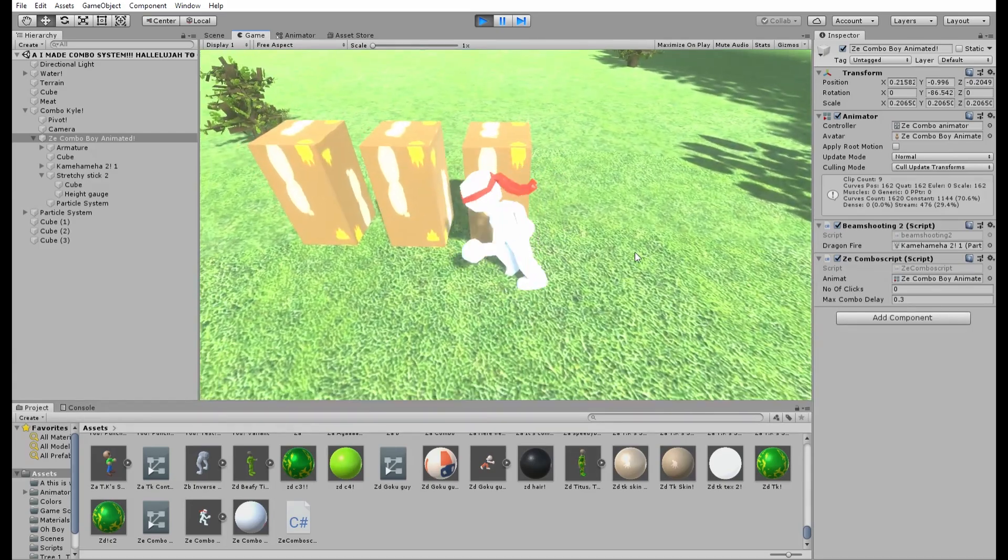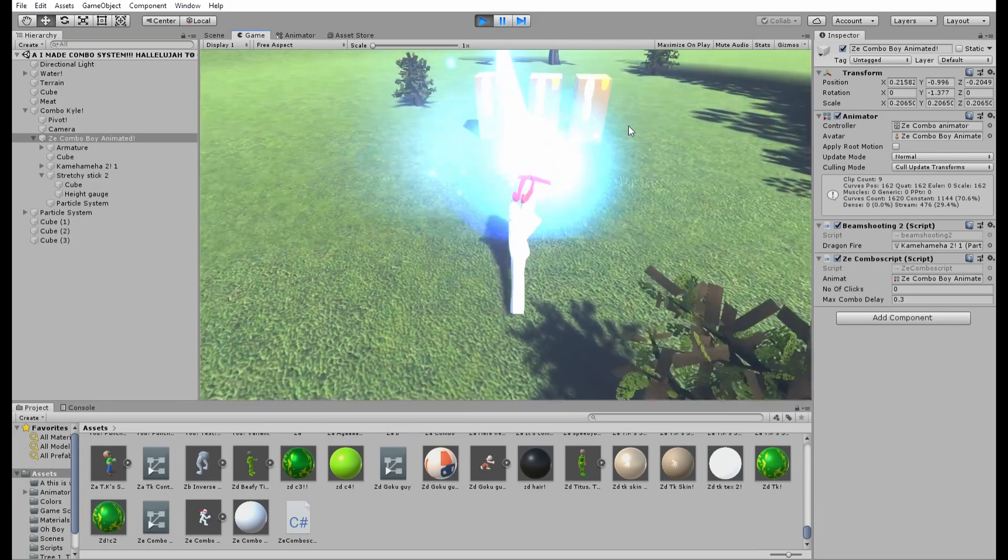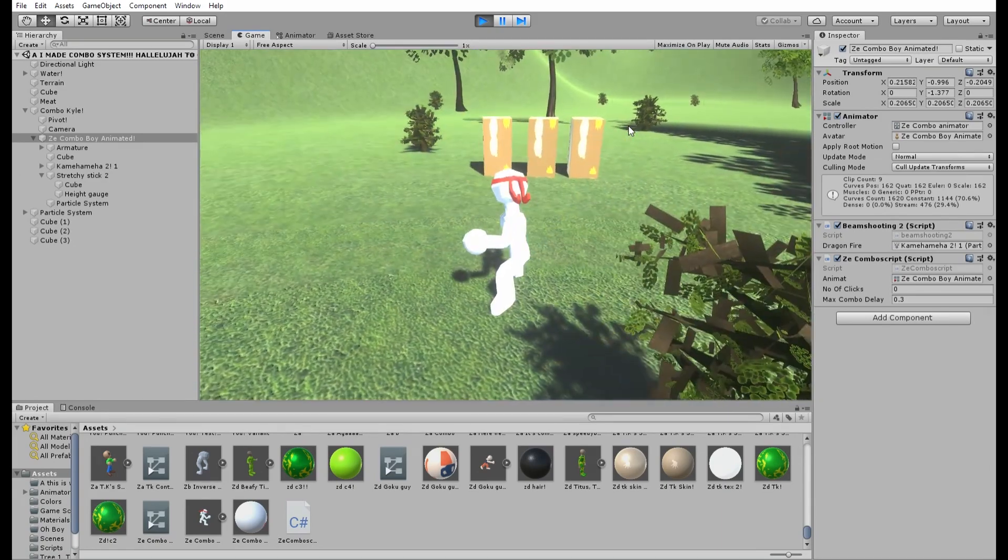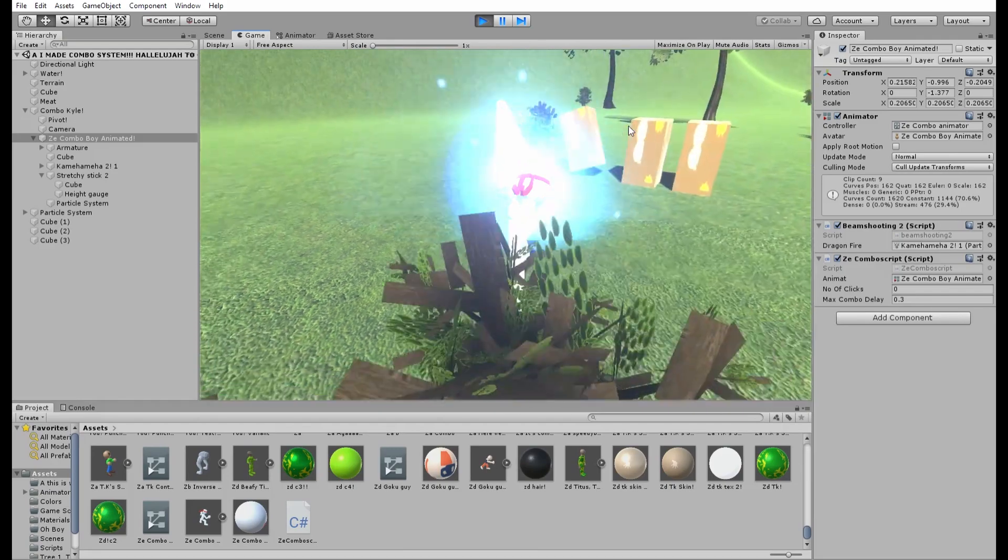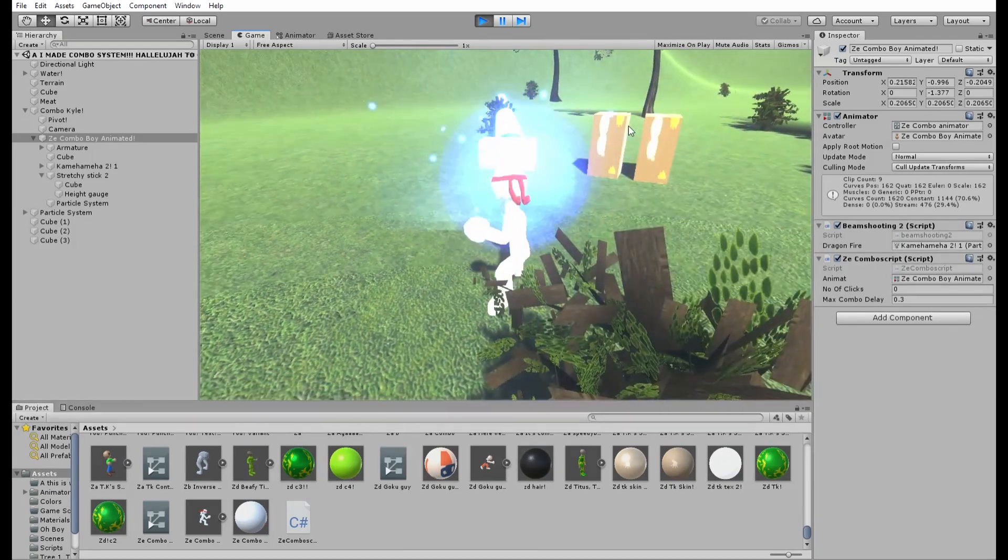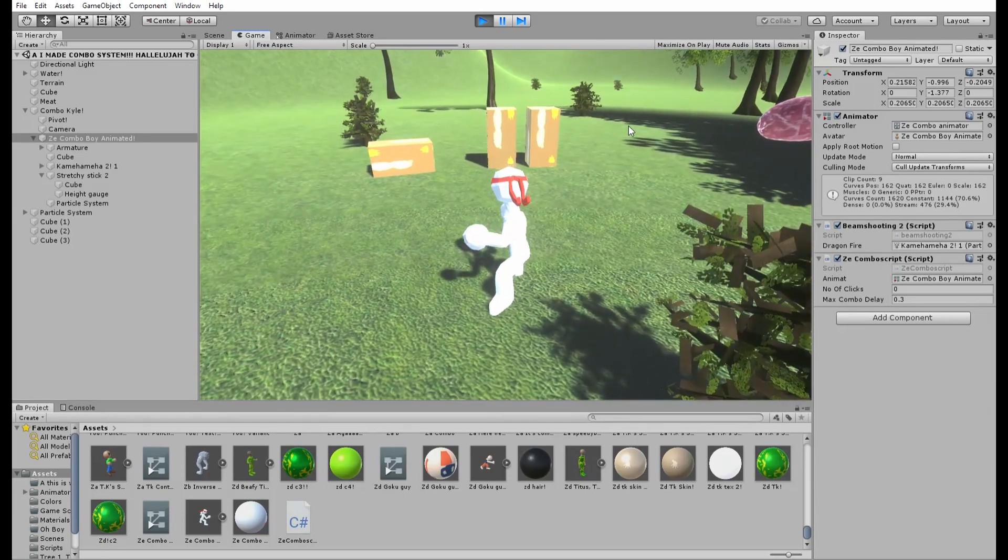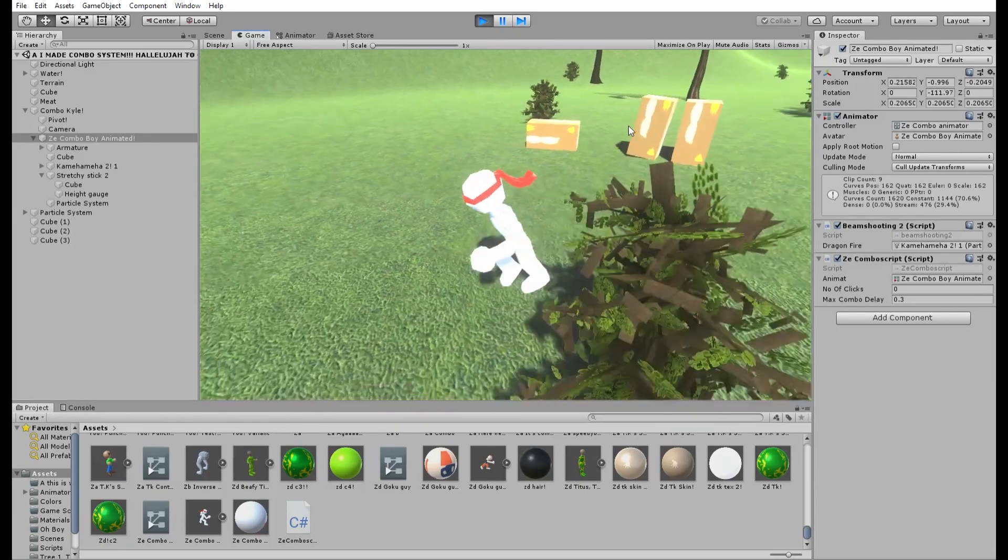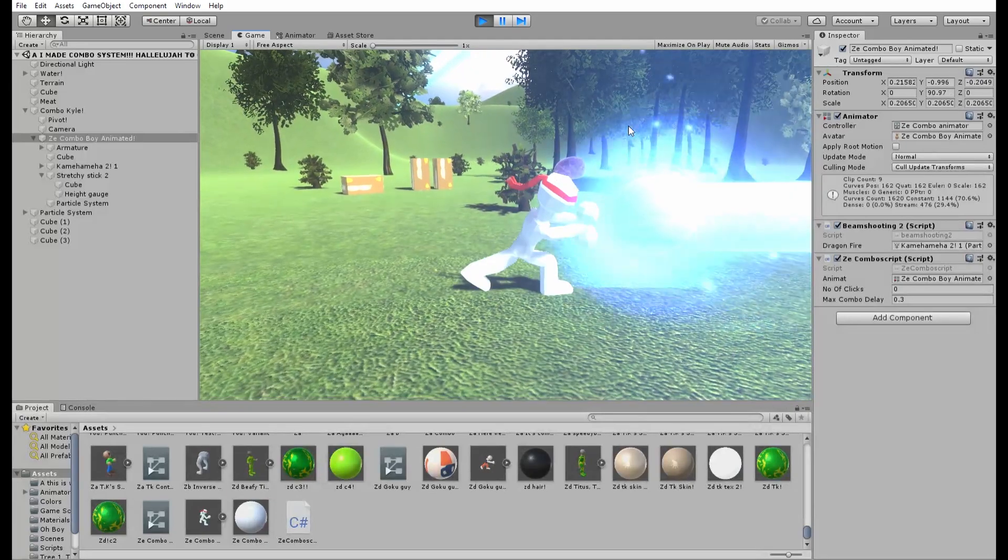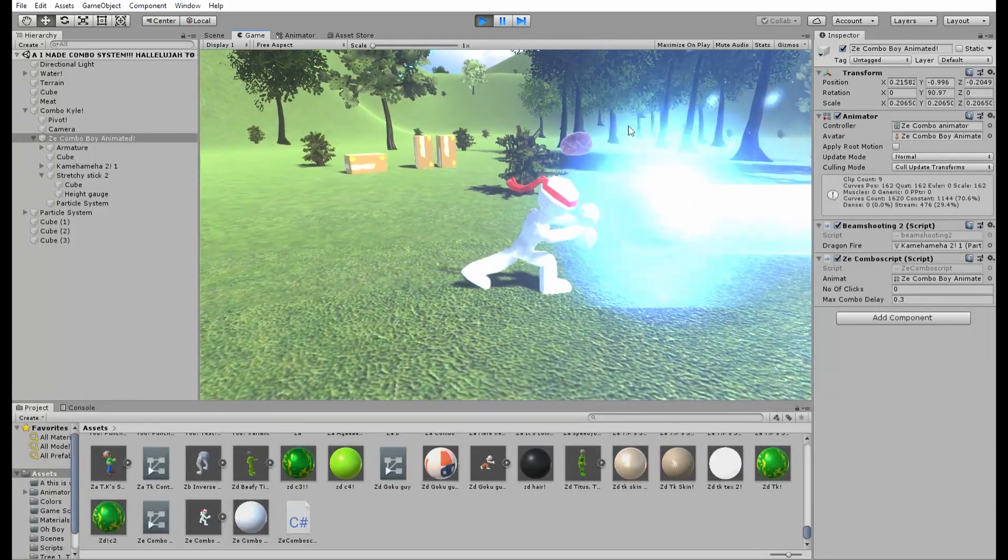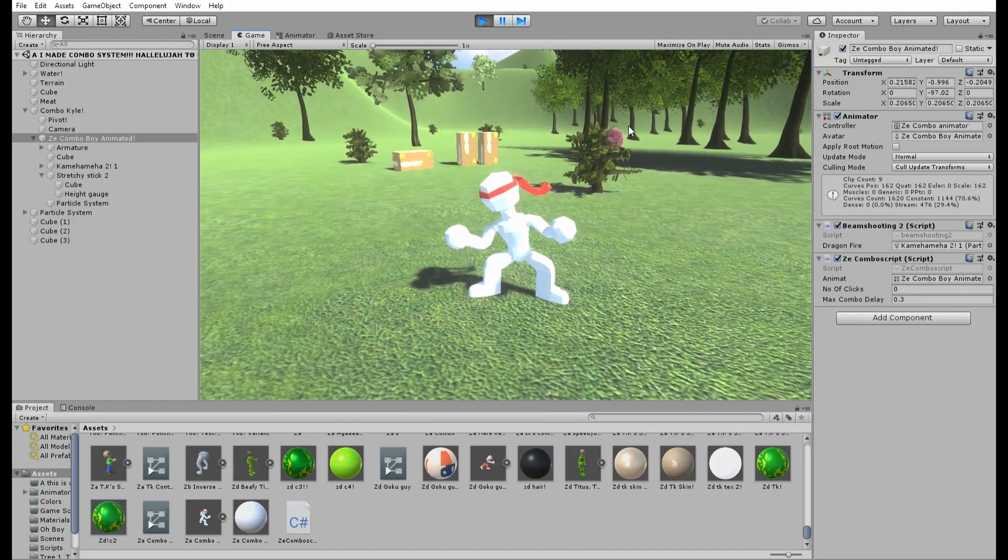And there you have it! That is the combo system! And real quick, I added a beam that looks like a Kamehameha wave. Anyways, thank you all for watching, I really appreciate it. Please put in the comments what you would like to see me draw on the computer, because I also do art on this channel, and please like and subscribe, and even if you don't, just thanks for watching my videos, which would be most appreciated. Bye! Bye!